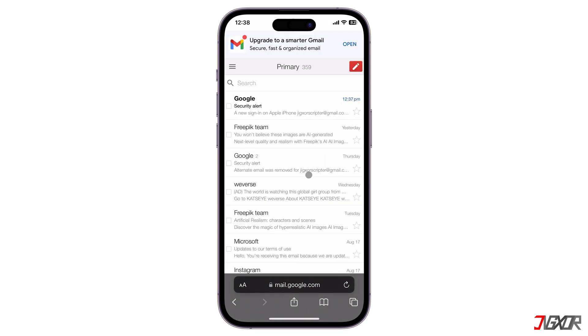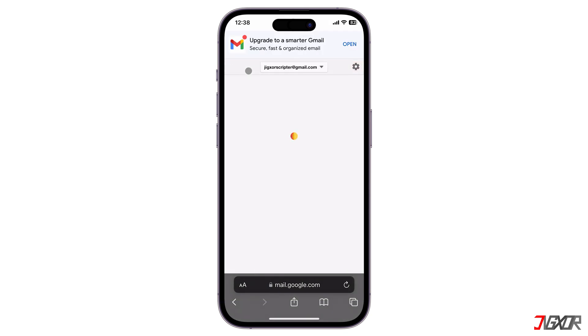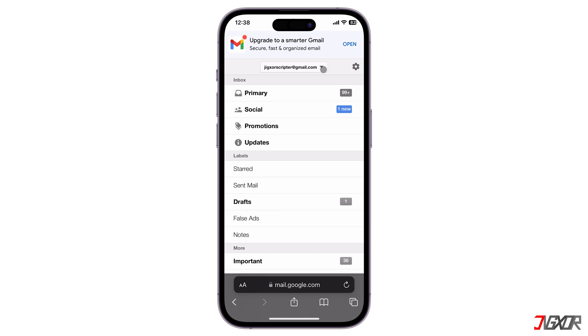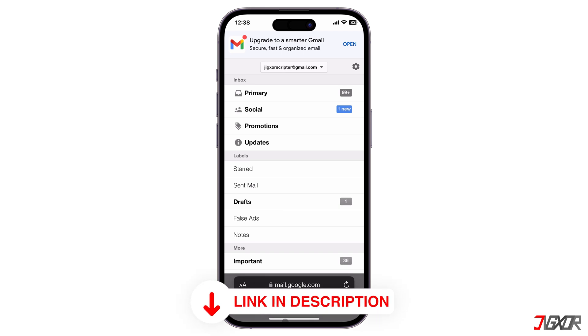However, if you really need a brand new email address and a completely separate account, you can find information on how to create one by clicking the tag in the upper right corner or in the link in the description box below.